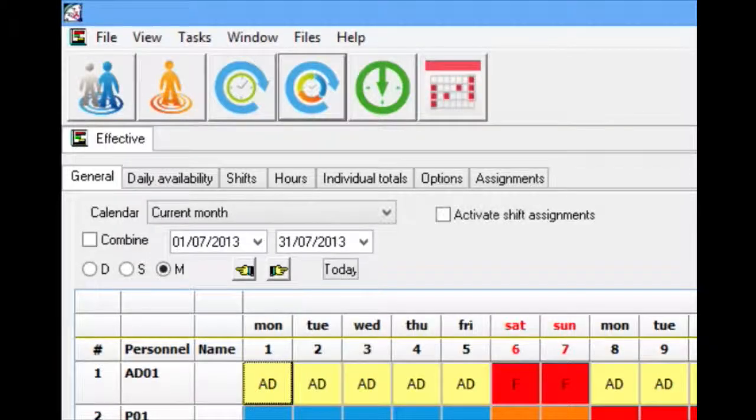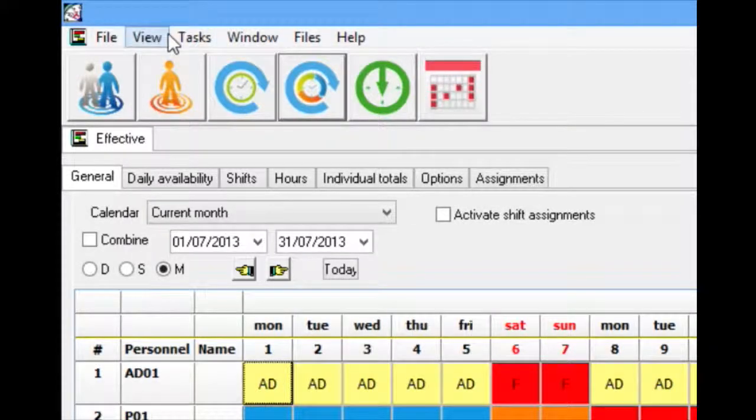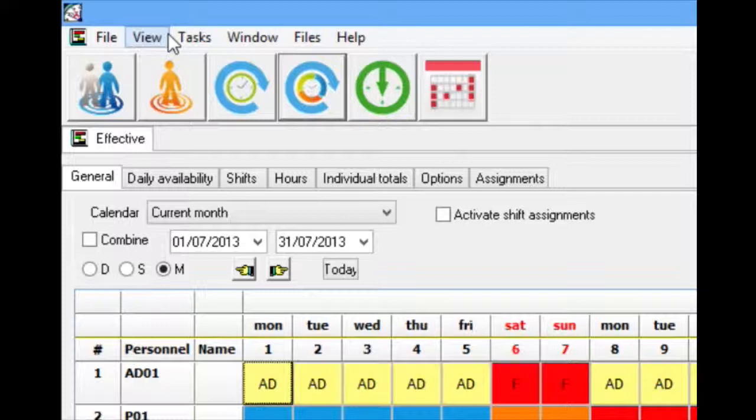Creating a work cycle. After defining all the shifts, we can move on to defining the work cycles that each worker will do. The work cycle is the sequence of shifts and public holidays that a worker does and repeats over time.